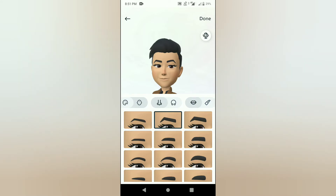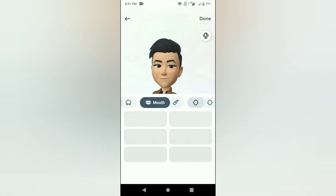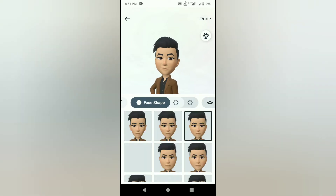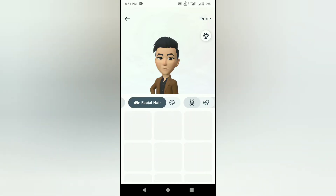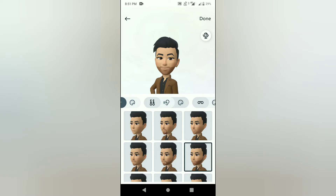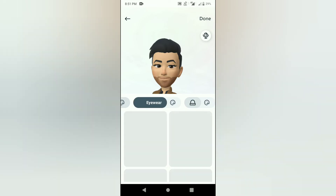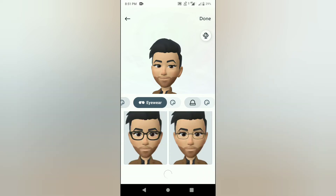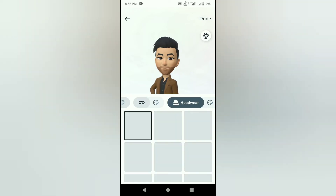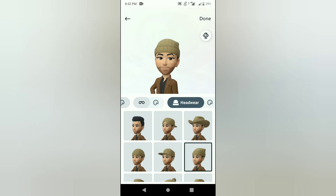You choose your eyebrows, nose, mouth, and lips. You choose face shape and facial hair. You can check the design and select the design. You can also choose ear piercings and eyewear.